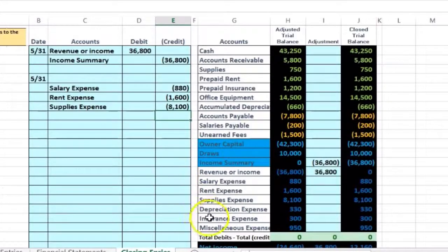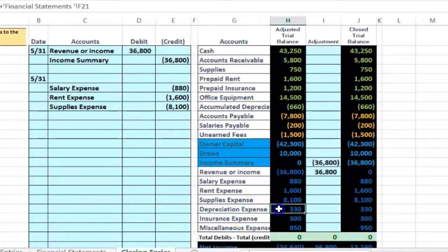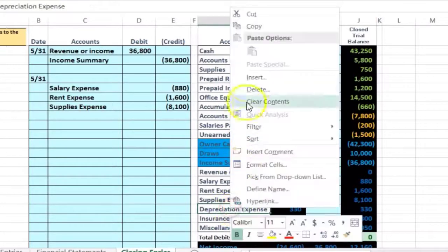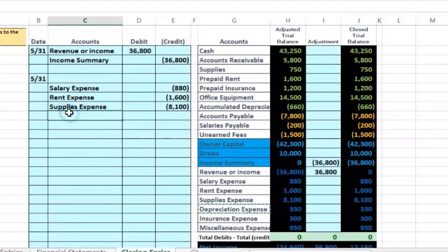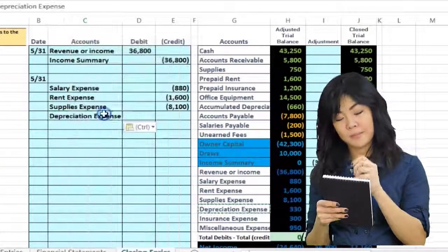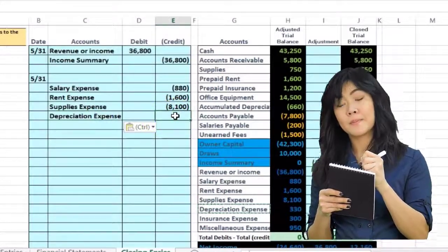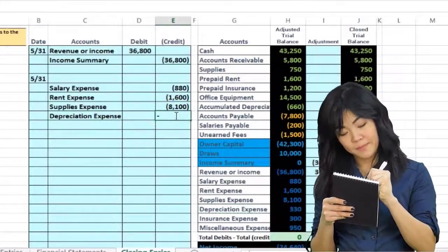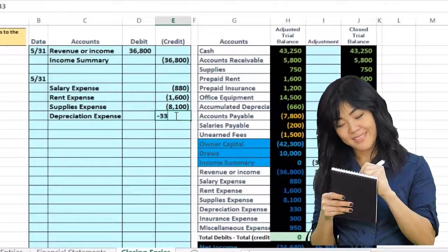Next account, we're going to look at depreciation expense. All expenses have debit balances, represented by the fact that they do not have brackets in this worksheet. We need to make it go down — we make something go down by doing the opposite thing to it, which in this case would be a credit. Right-click, paste. We'll put in a negative for the credit: 330.